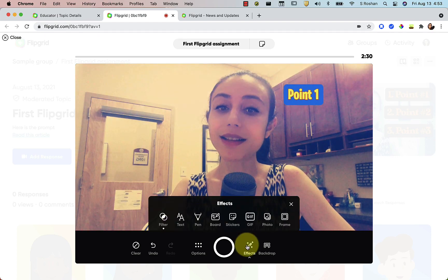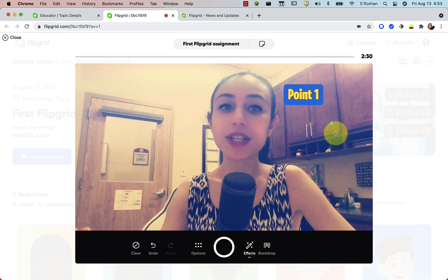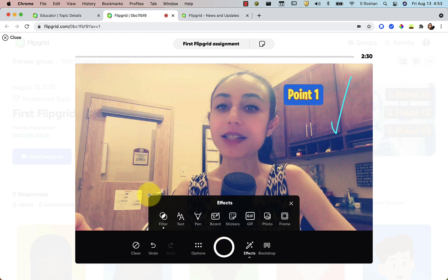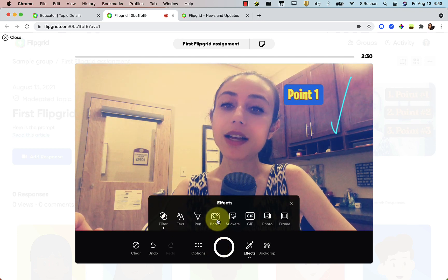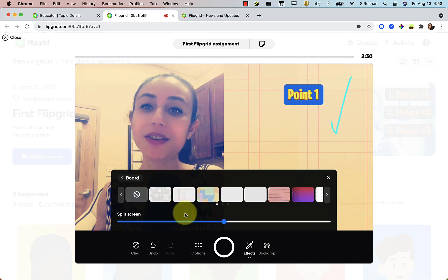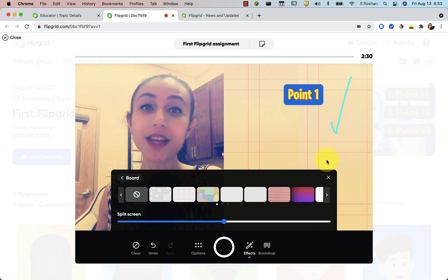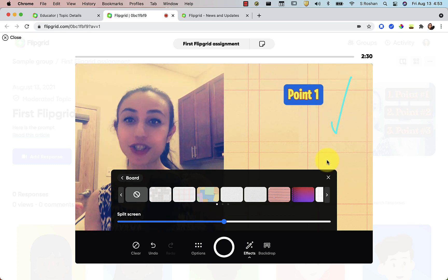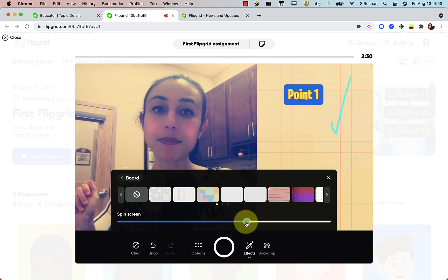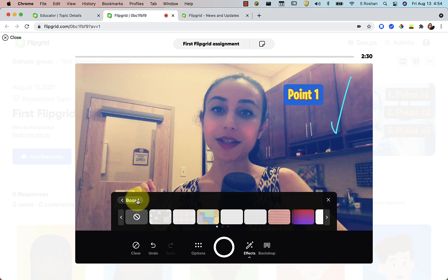Let's go to the next thing, which is the pen tool — nothing's changed here either. We can draw anywhere on our screen. Board is the same; one of my favorites. You can add your board so that if you want to have something on the side you can be doing that and just talking to the screen. You can resize if you want your board to be bigger or smaller, and then let's clear the board.